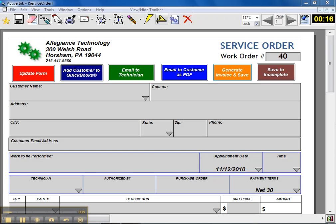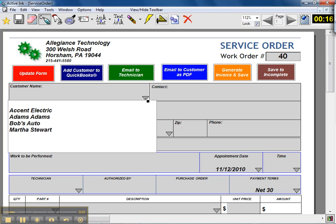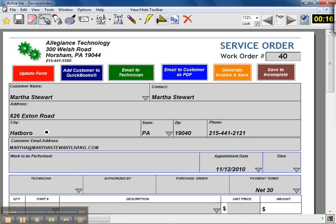This is fully integrated with QuickBooks, so if I get a call from a customer about a service that needs to be performed, in this case a little electrical work, I can click and pick them from my customer list. This is fully integrated with the QuickBooks database, so I'll pick Martha Stewart.